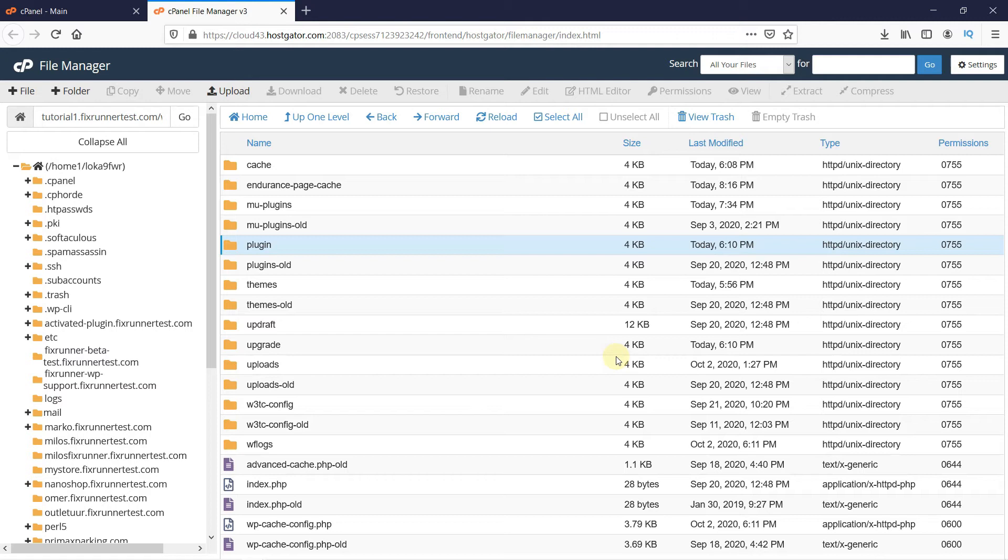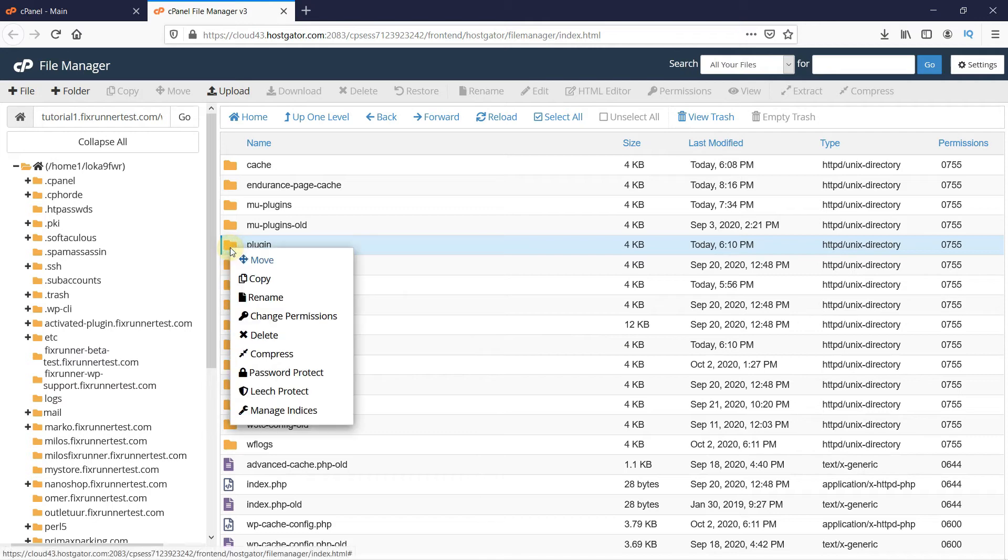The next step then will be to find which plugin is causing your issue. To do this, rename the folder back to Plugins.